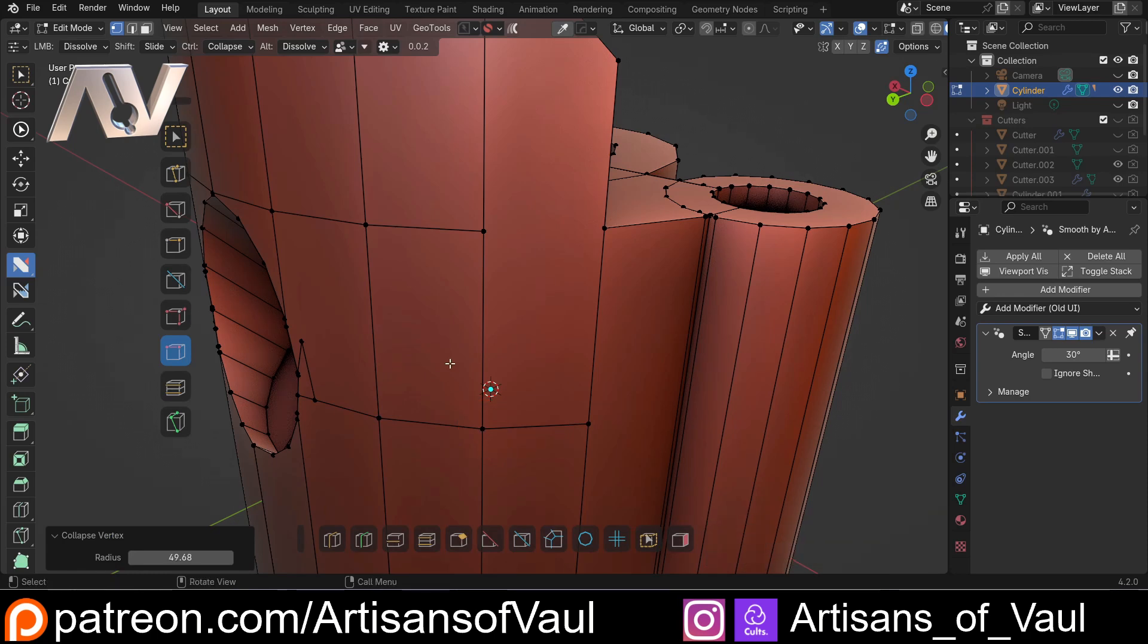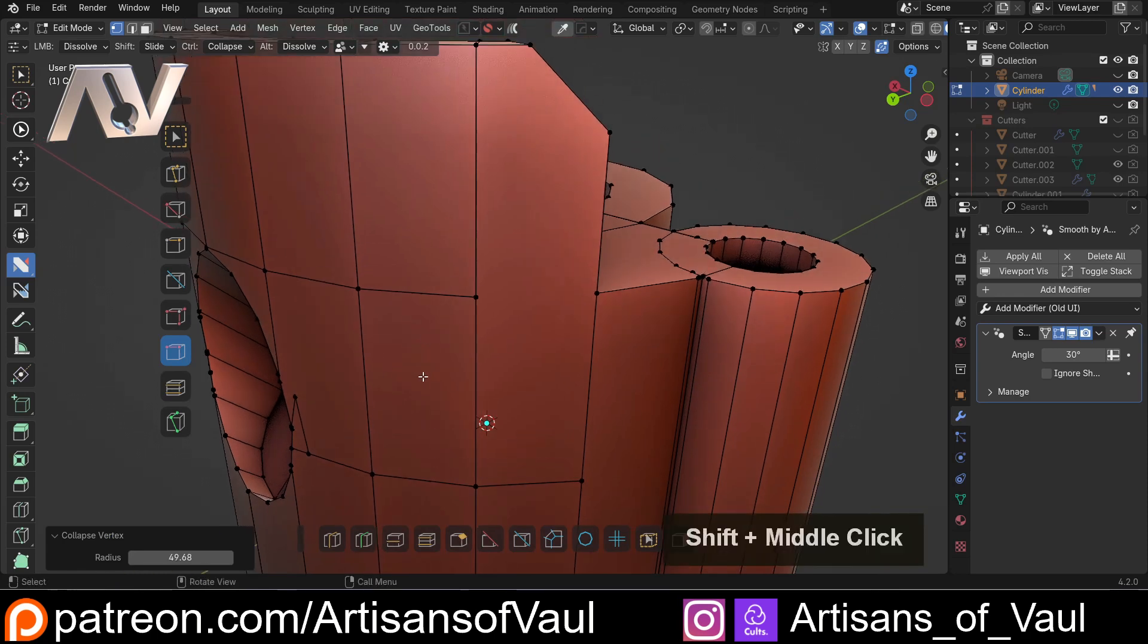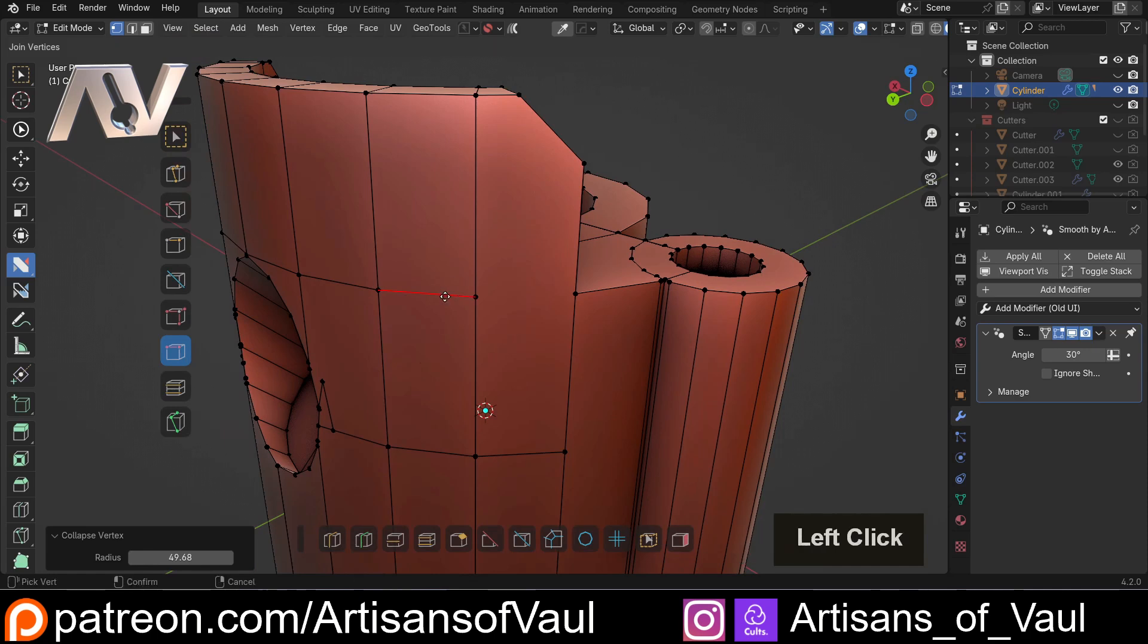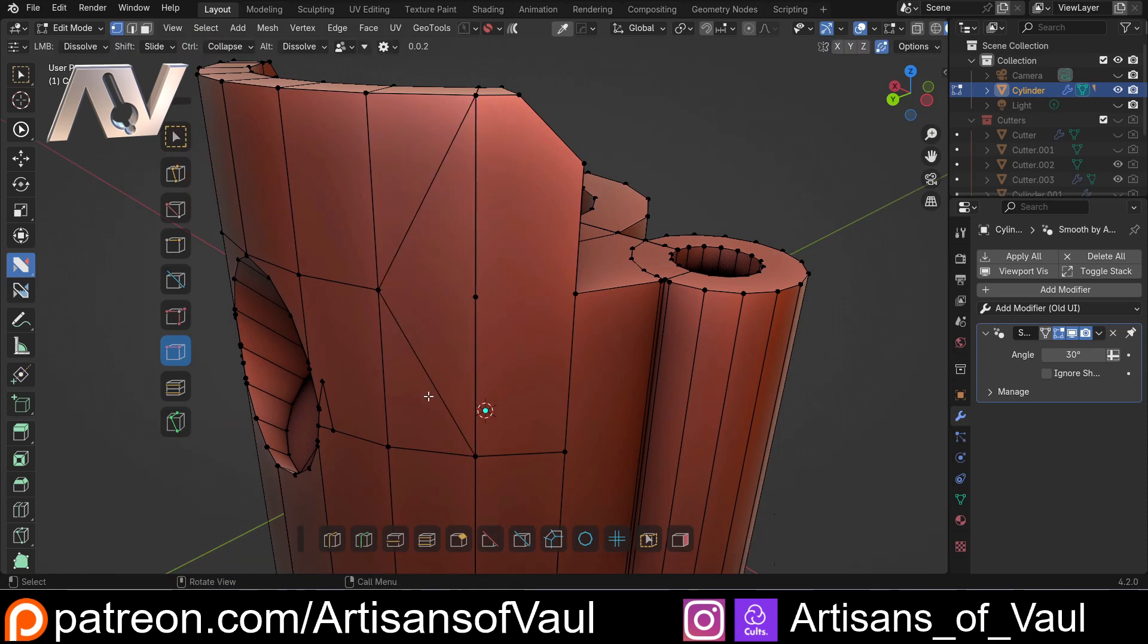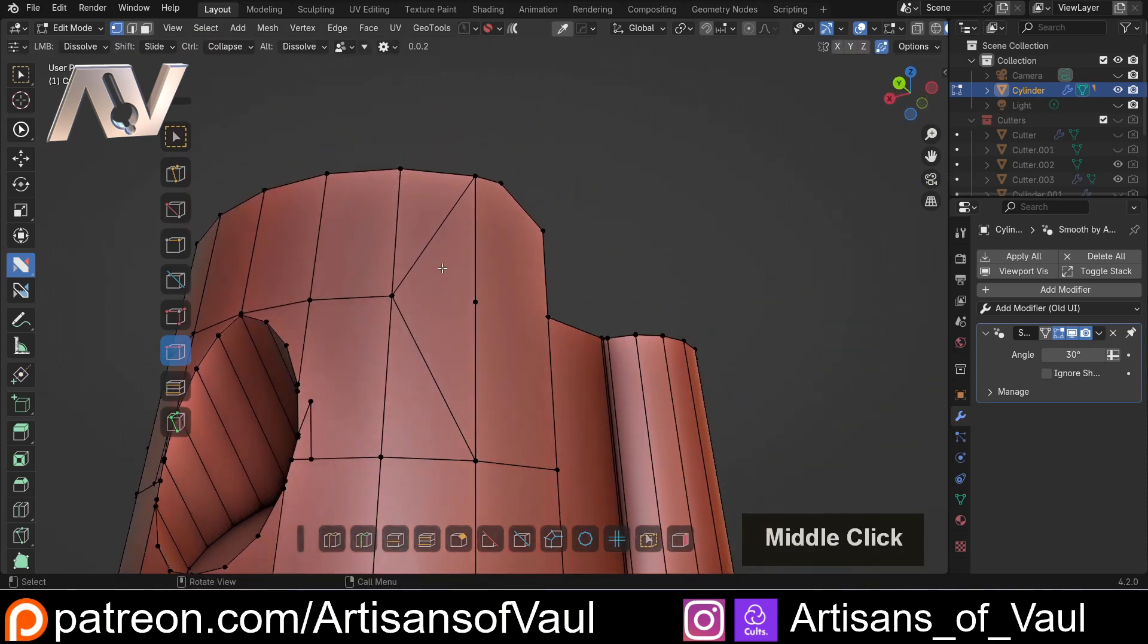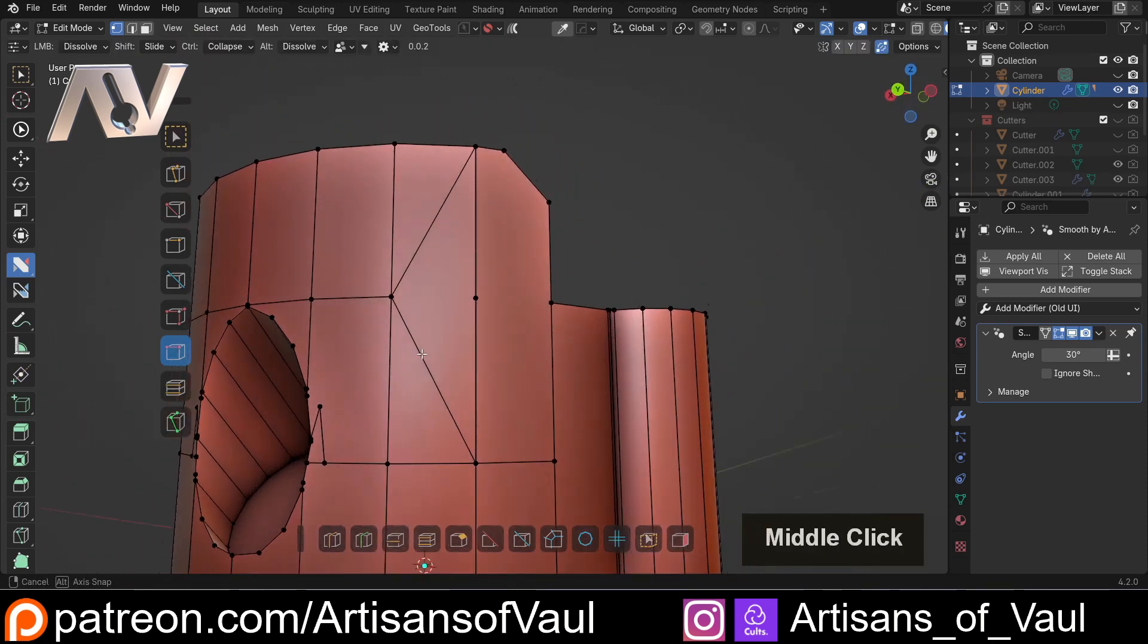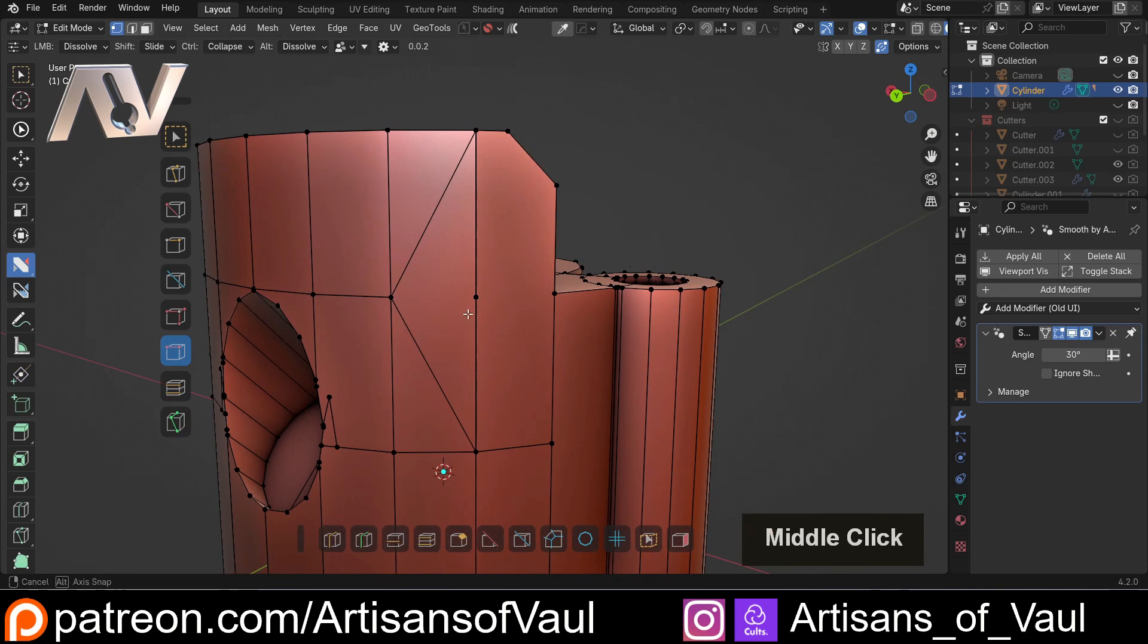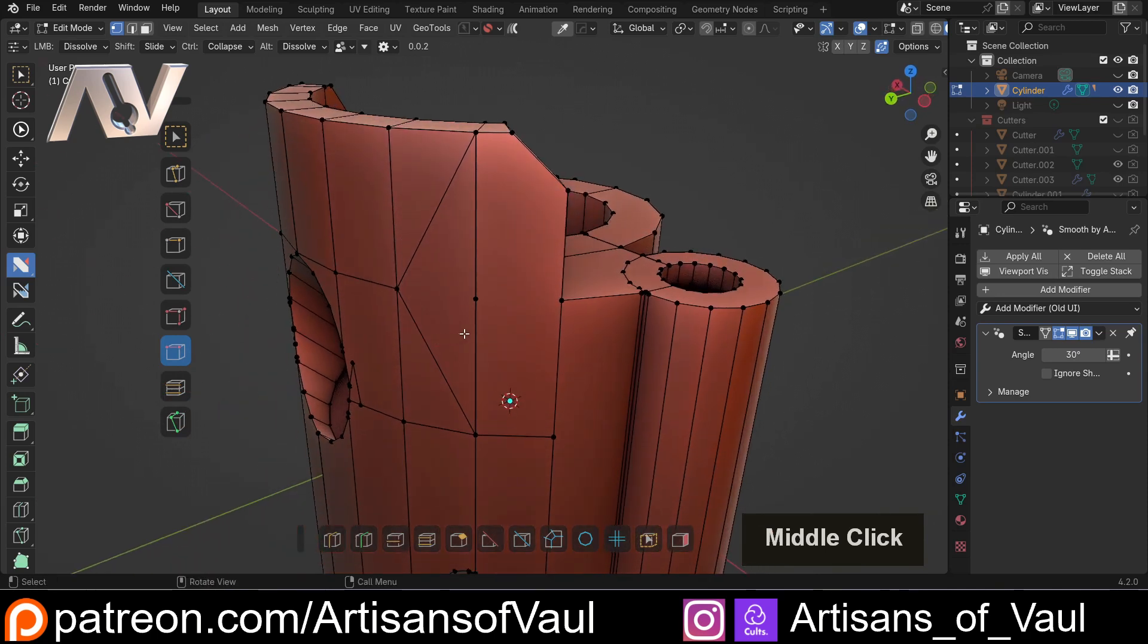And now if I come and do this, you'll notice that it's trying to maintain the geometry as best as it can while dissolving the edge that I've requested.